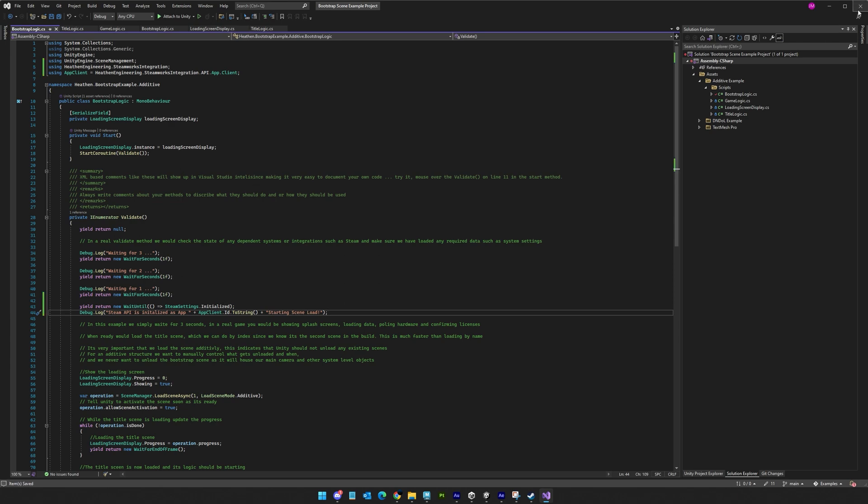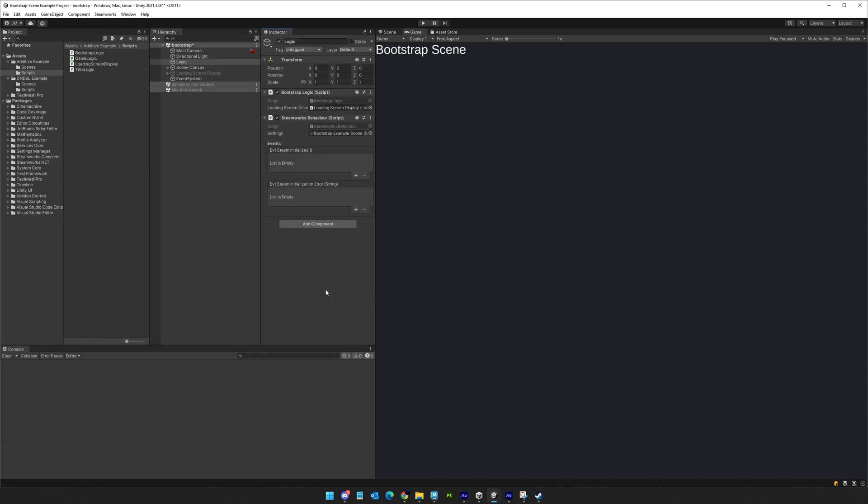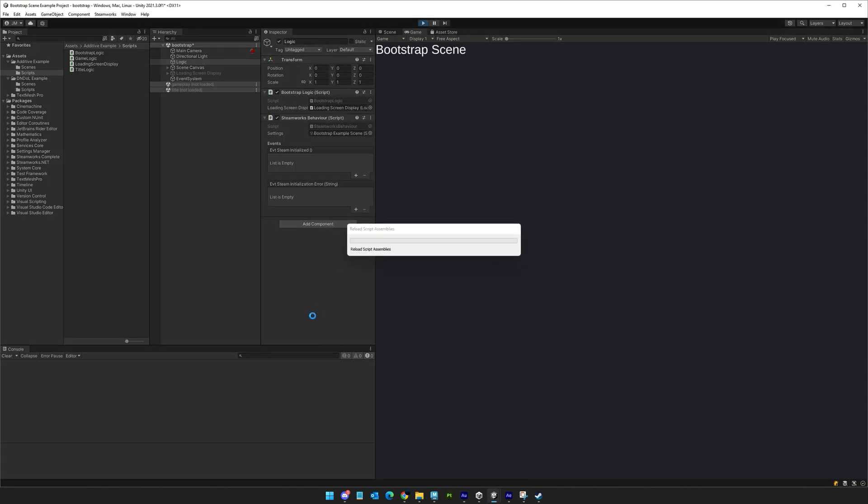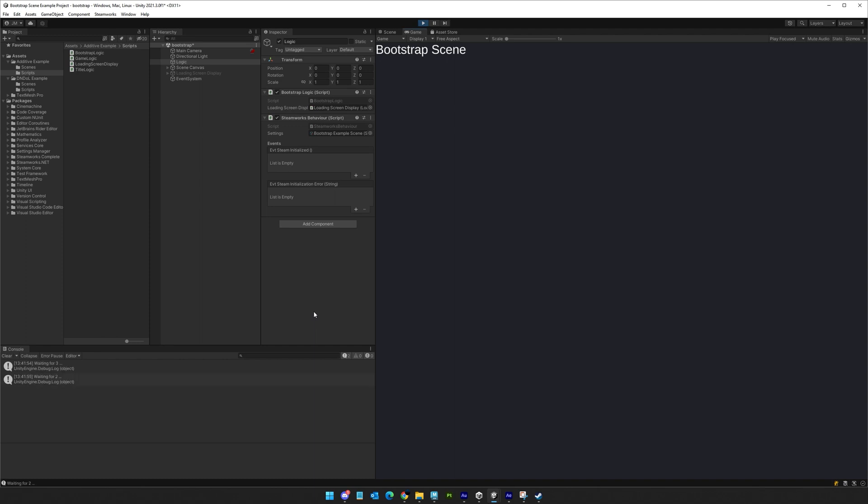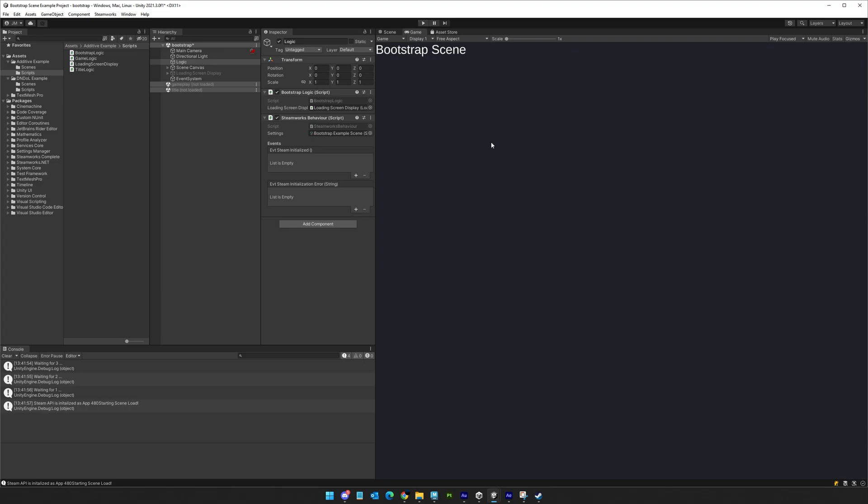Using a bootstrap scene as opposed to the title or main scene as your first scene in your game affords you the opportunity to validate the environment, initialize any dependent systems, and to handle any initial problems with a degree of grace. It can make your game feel like it loads much faster and is much more responsive compared to a game that loads an eye candy filled main menu as its initial scene.